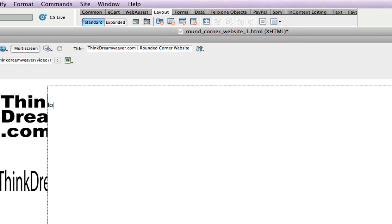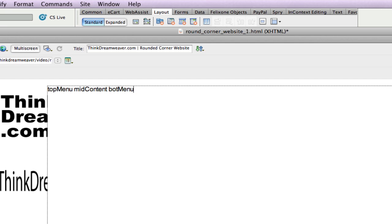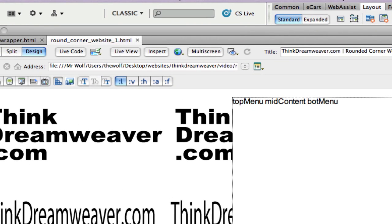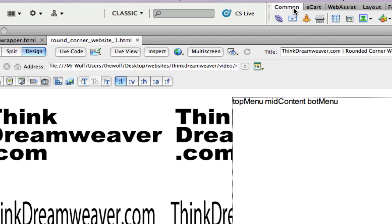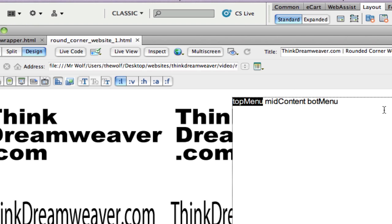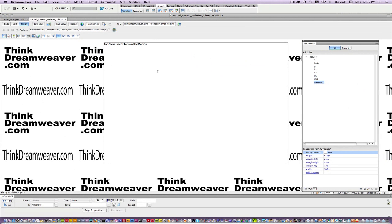We're going to name our top menu div, put that at the top, followed by mid-content, followed by bottom menu. Now this is a technique you probably haven't seen before, but this is my technique for making div tags. I'm working with classic mode, Dreamweaver, layout tab. Inserting divs — you can do that inside the common tab, but it's too confusing there. Go to layout; it's the first one. Double-click top menu. Here we have the three names of our div tags that we're going to put inside of wrapper.